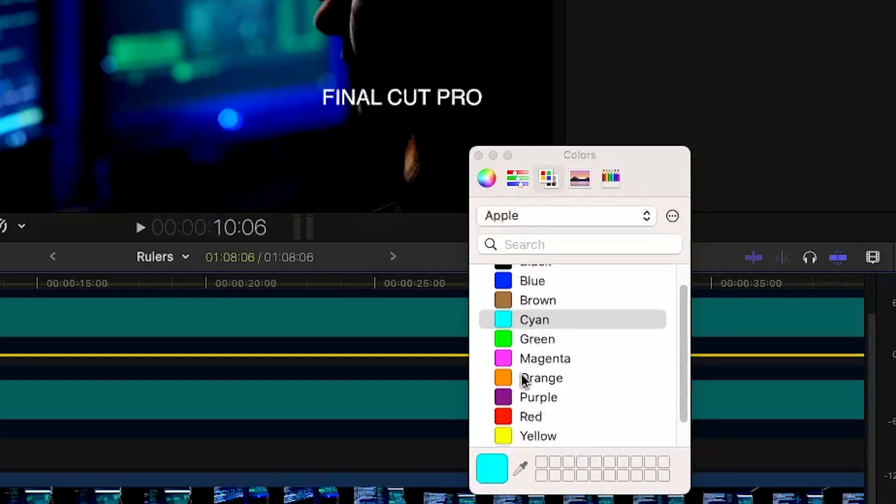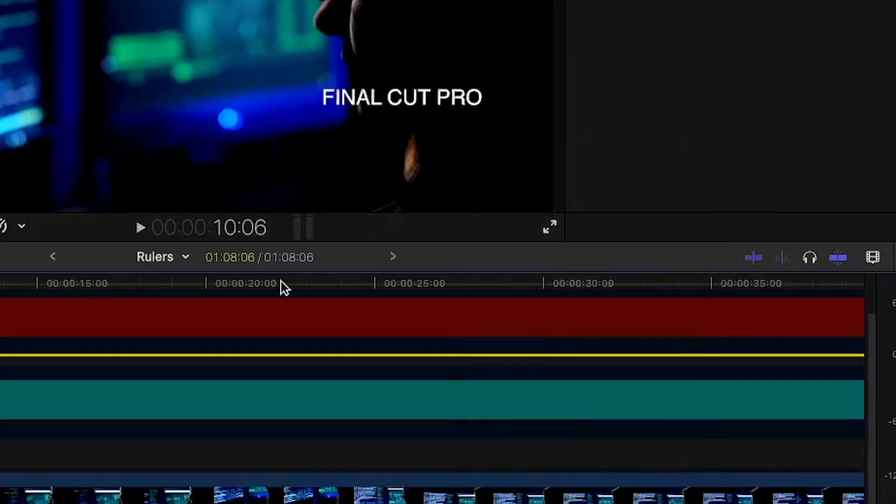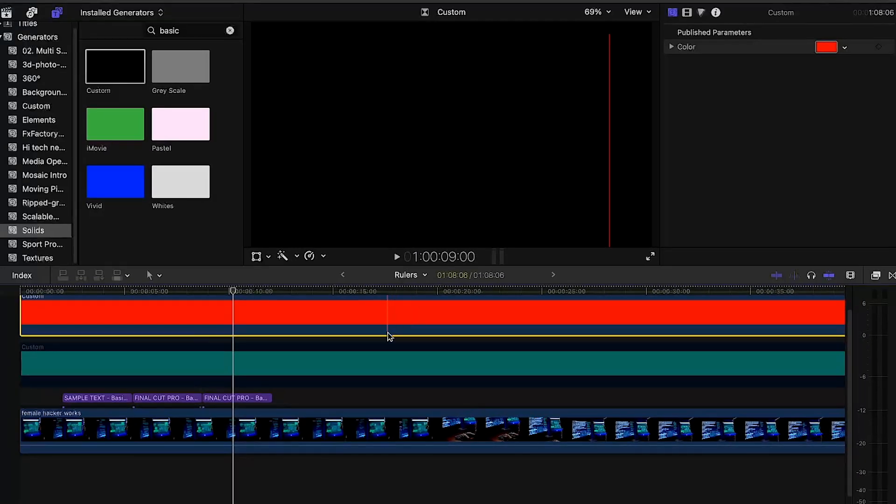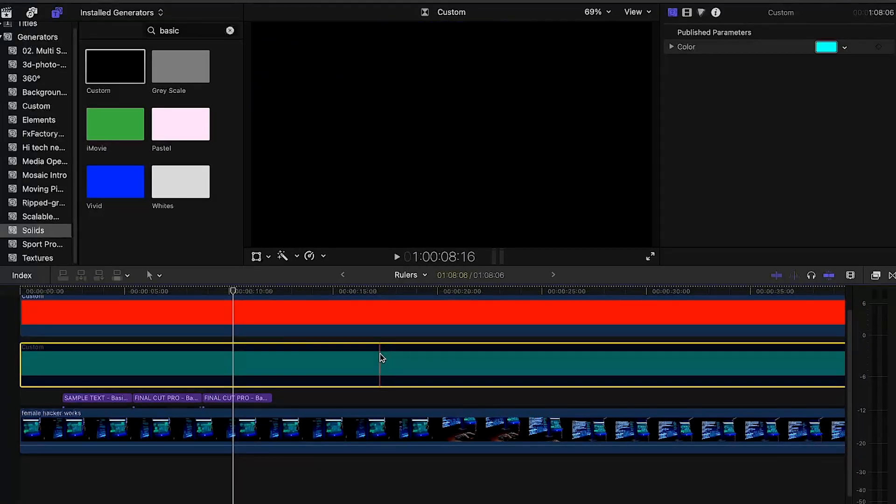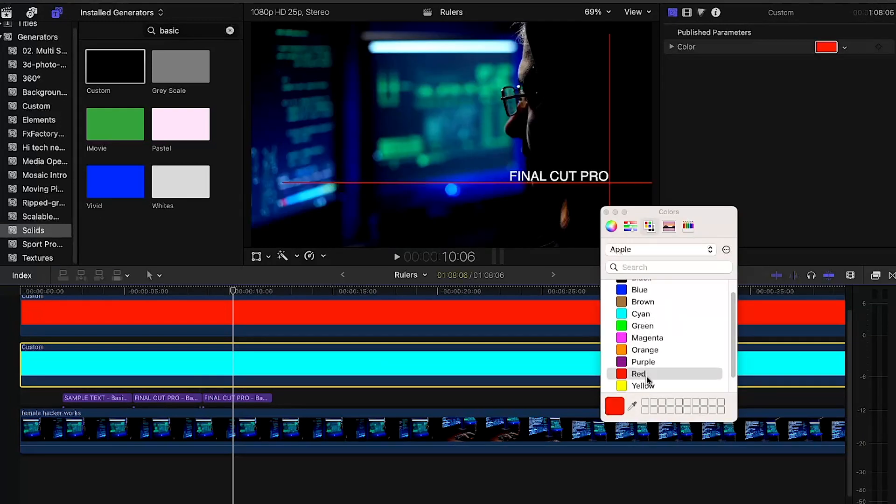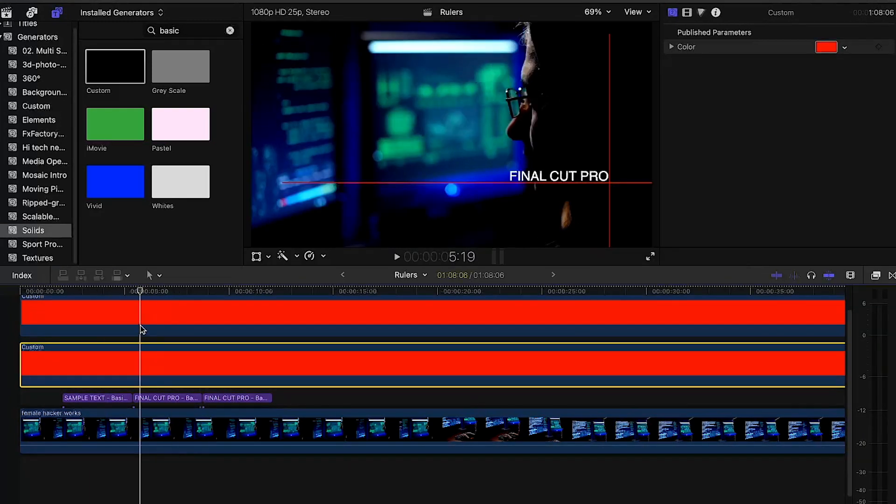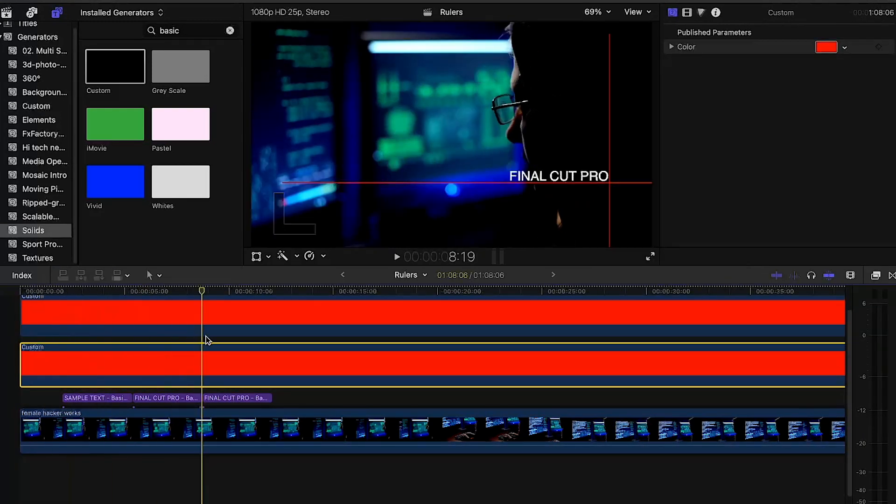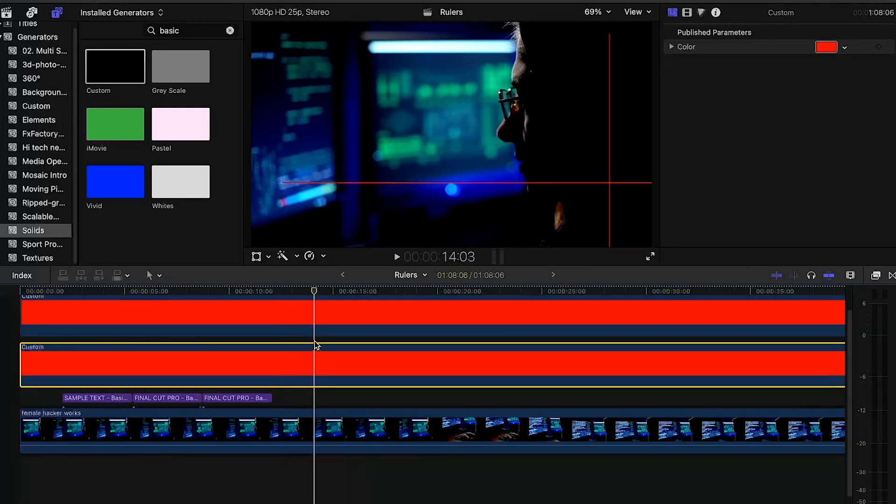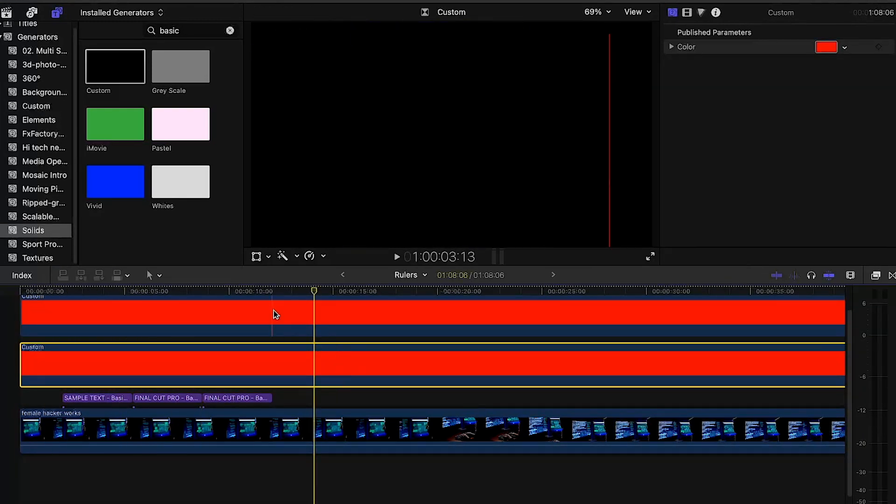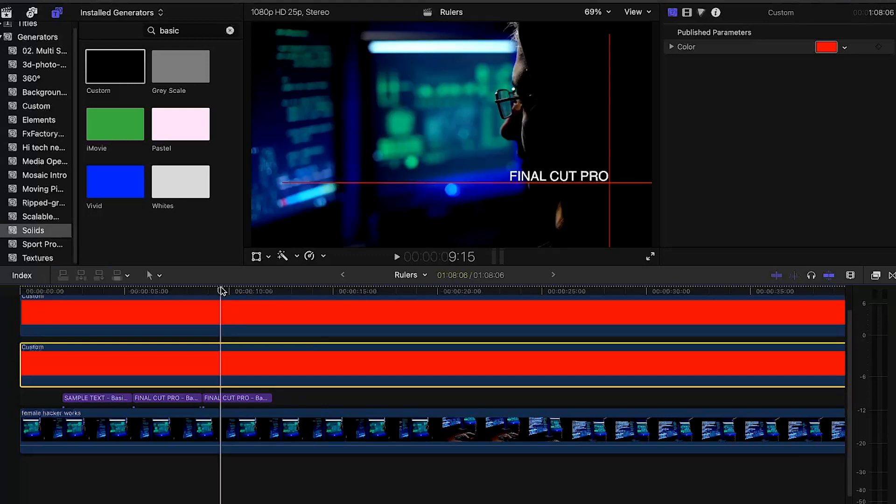You can change it to whatever color you want. That's it guys! If you want to see more tips like this, please follow my channel. I will post more videos in the coming days, so stay tuned. Thank you!